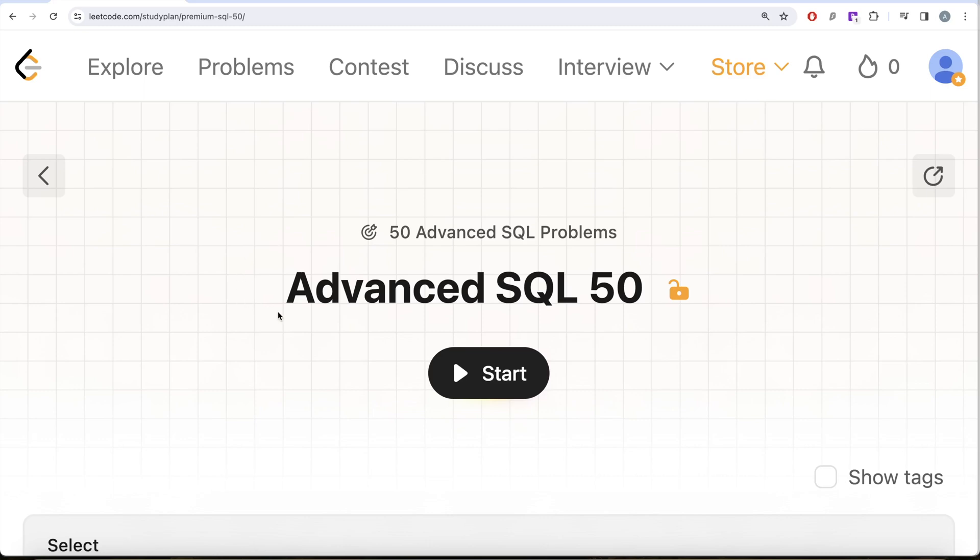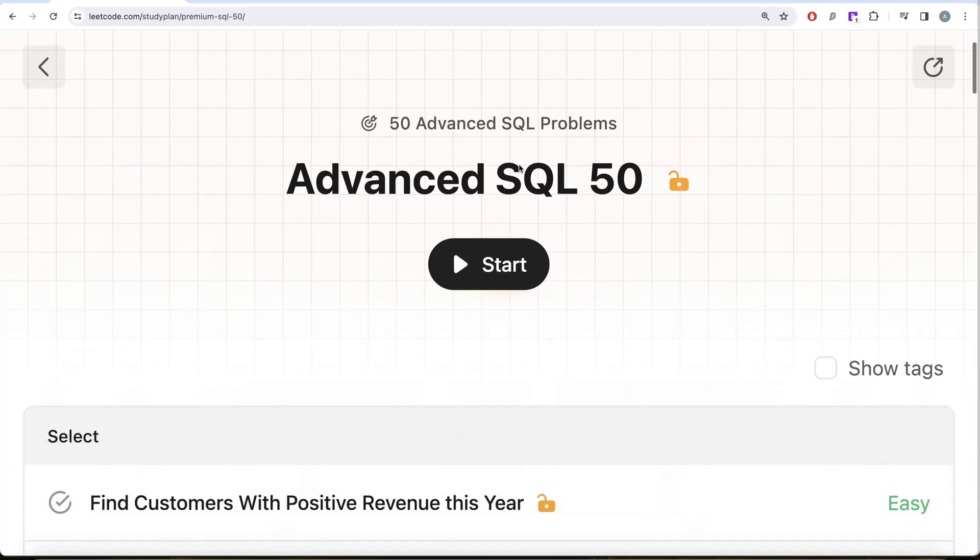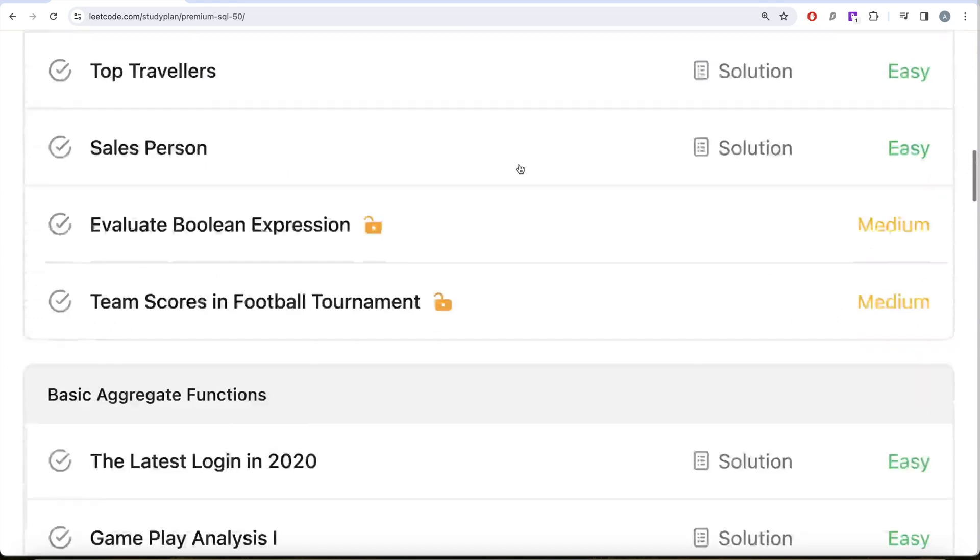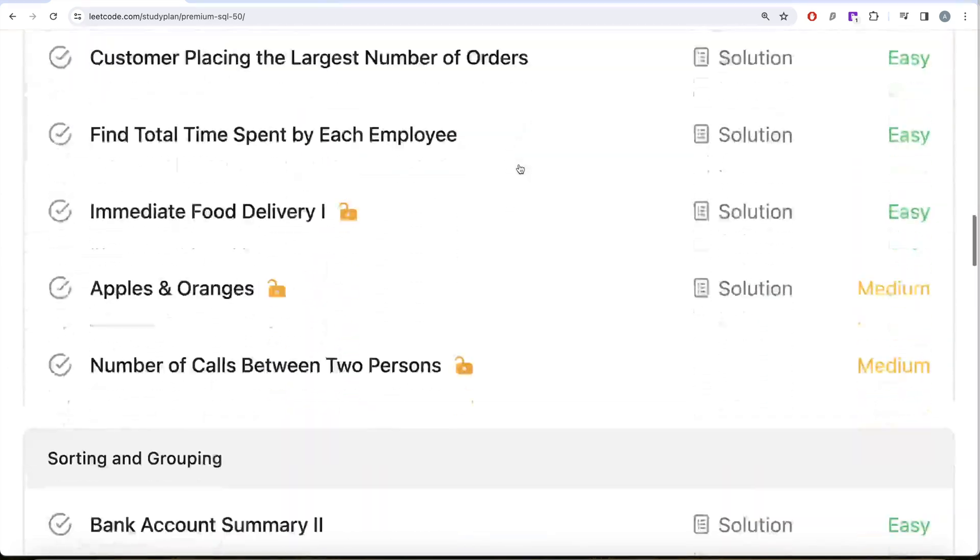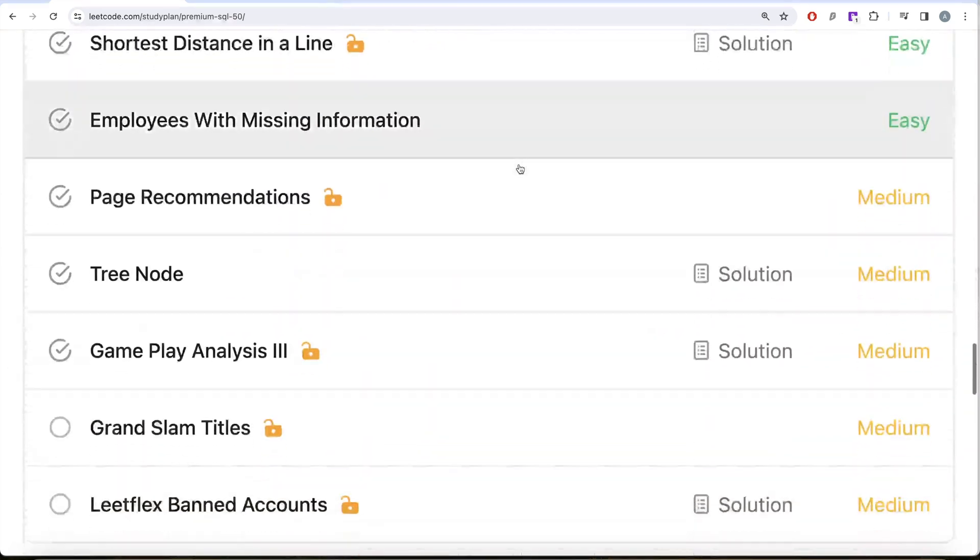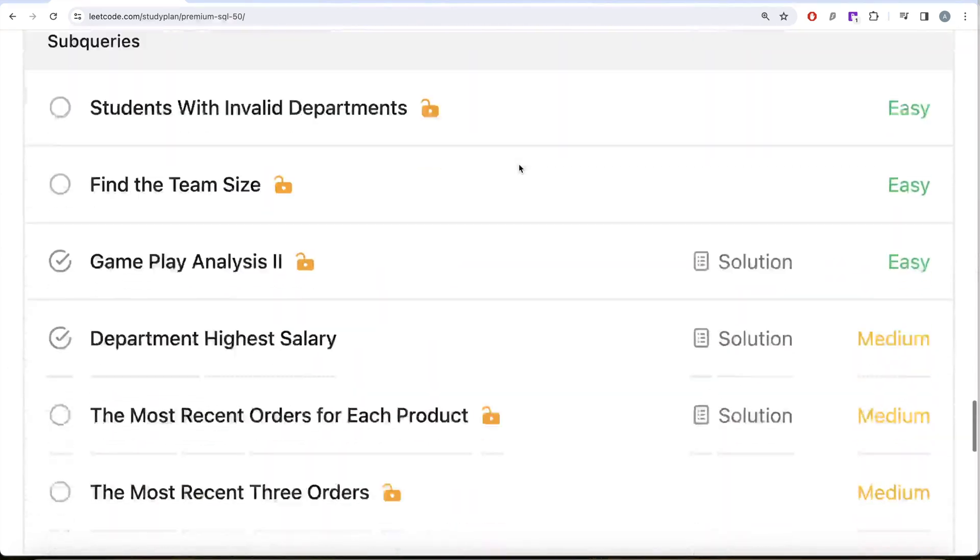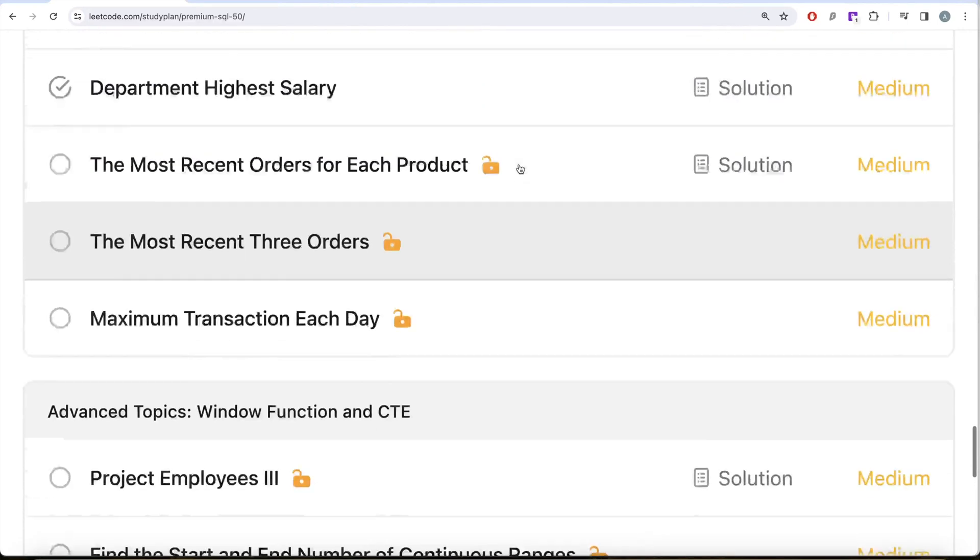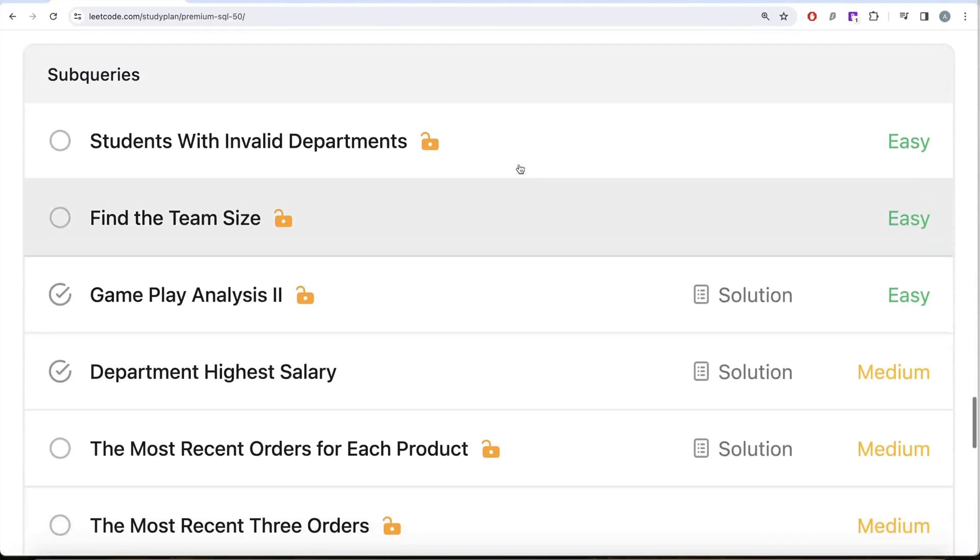This video is in continuation of the advanced SQL 50 series where we're solving 50 advanced SQL problems on topics like select, basic joins, basic aggregate functions, sorting and grouping, advanced select and joins, subqueries and advanced topics like window functions and common table expressions.